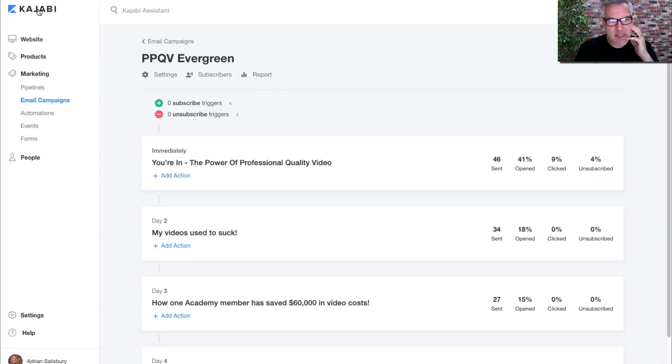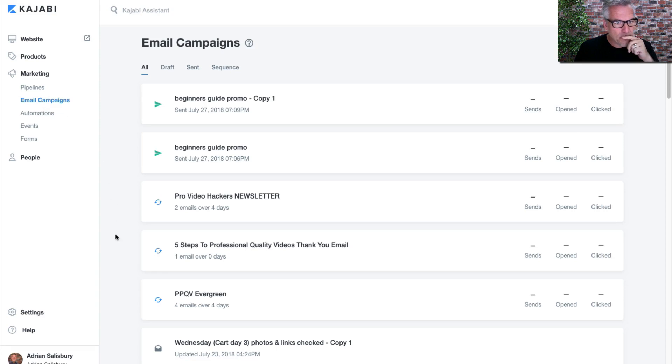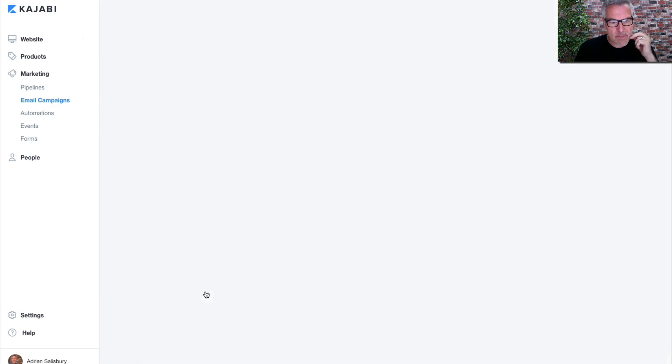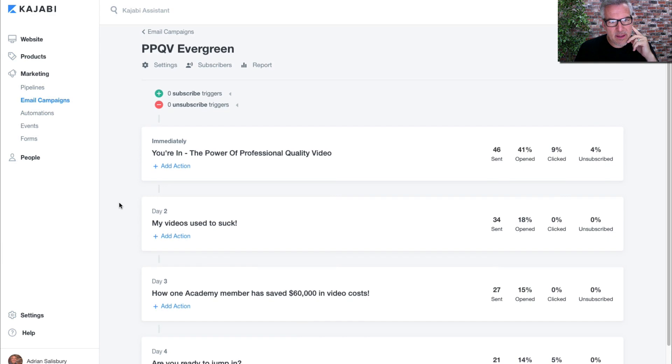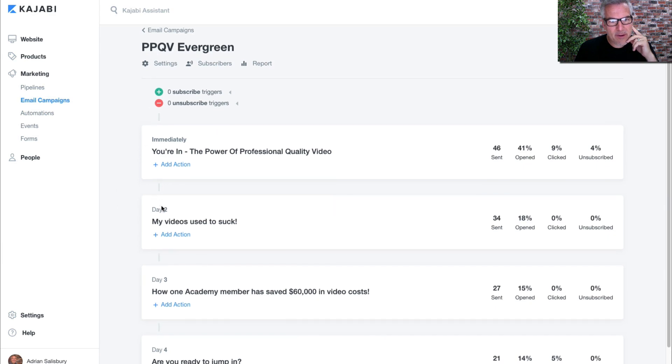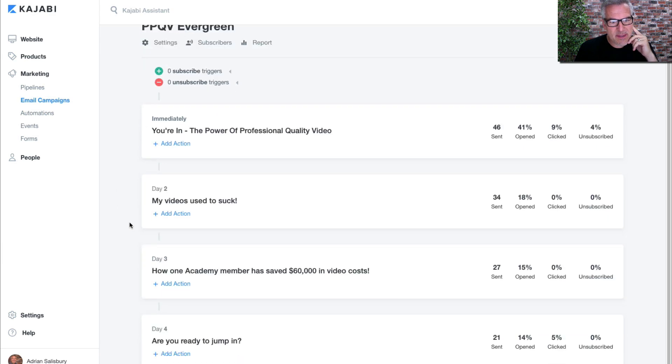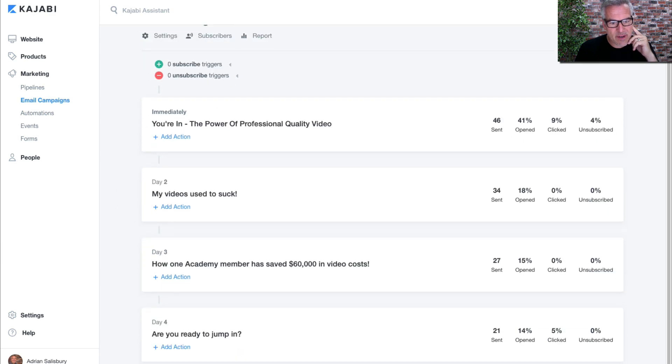Then I simply come over to Kajabi. I've got an email campaign set up. Let me take you back a stage. There we go. I've got an email campaign already set up that's live and running, and day four on here says 'Are you ready to jump in?' It's a five-day countdown as you saw over in Deadline Funnel.